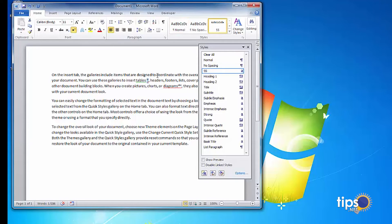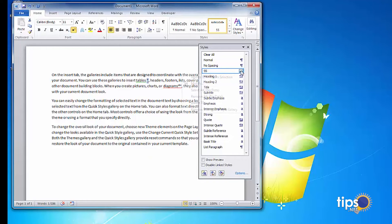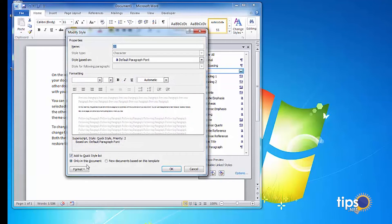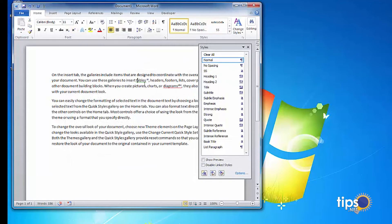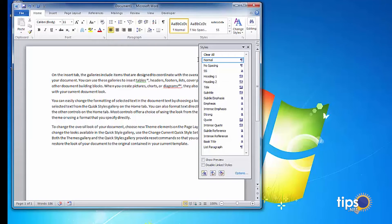Let me go back and look at the style definition. Going to Modify and then Language, I can see that 'do not check spelling or grammar' didn't actually stick. So I need to make sure English US is selected, explicitly select 'do not check', click OK, and click OK again. Now, all of a sudden, 'ST' is no longer marked as misspelled.